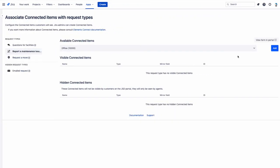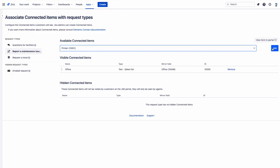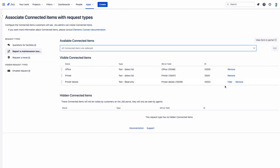Last, our connected items can be mapped by the support manager to the relevant request type in the project settings.